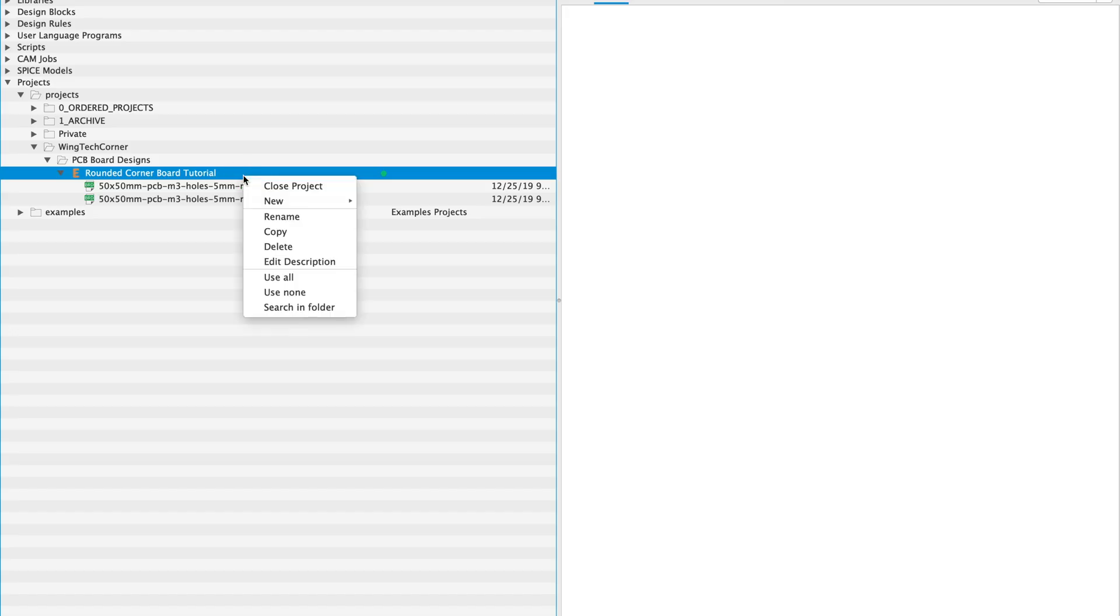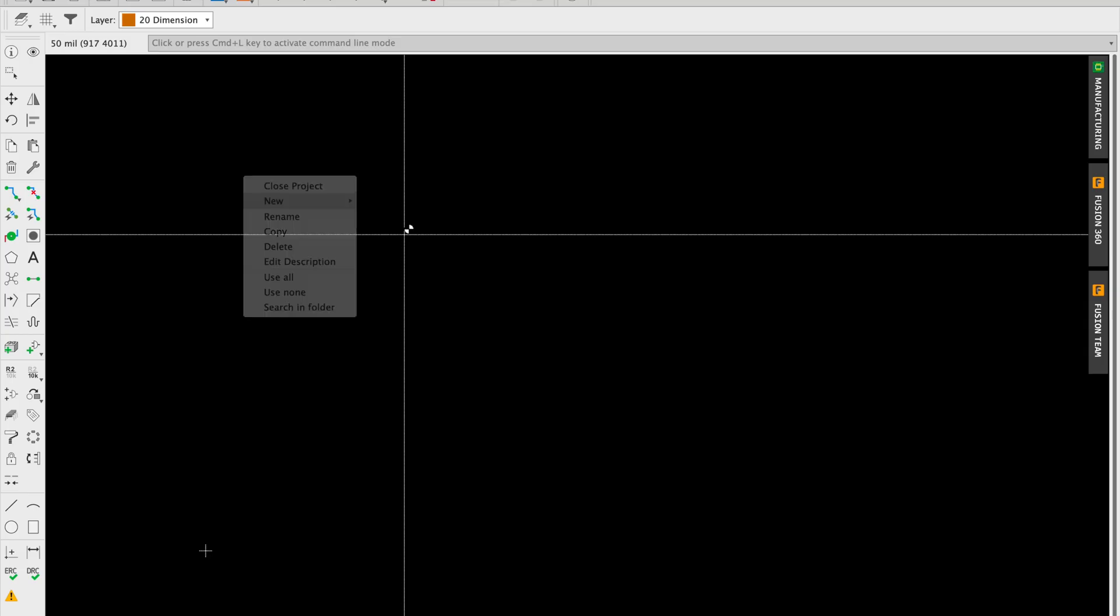Welcome to Wing Tech Corner. Today we're going to model a 100 by 100 millimeter PCB in Eagle.